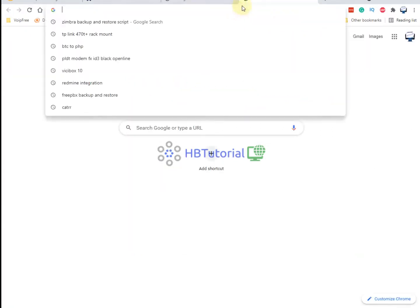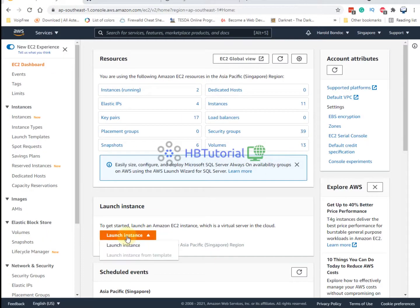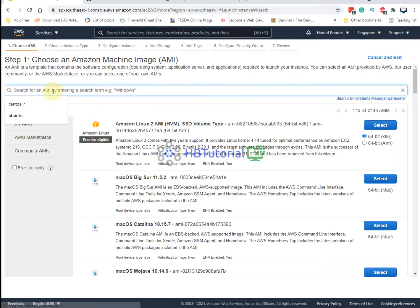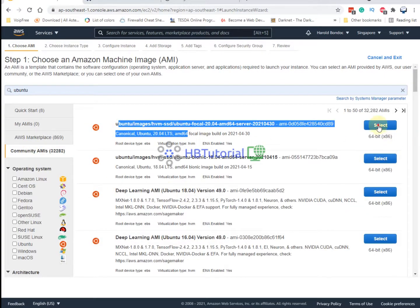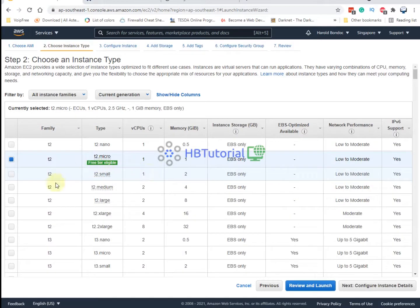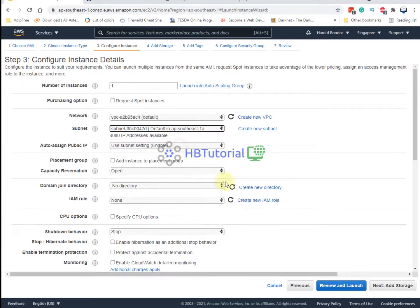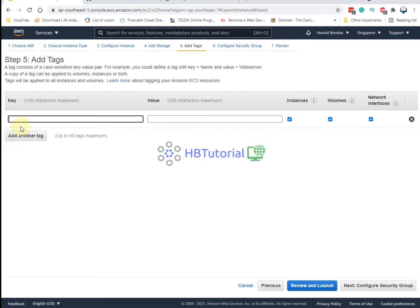We will start by creating a cloud server on EC2. I will choose from Community Software and use the latest version of Ubuntu 20. For the instance type, at least 2 GB of RAM — a t3.small is okay. I'll keep the default settings and choose 20 GB for storage.